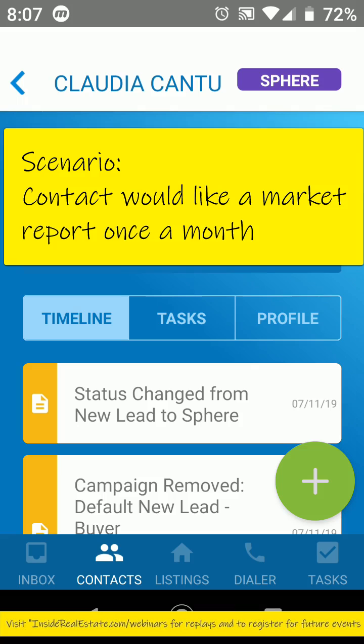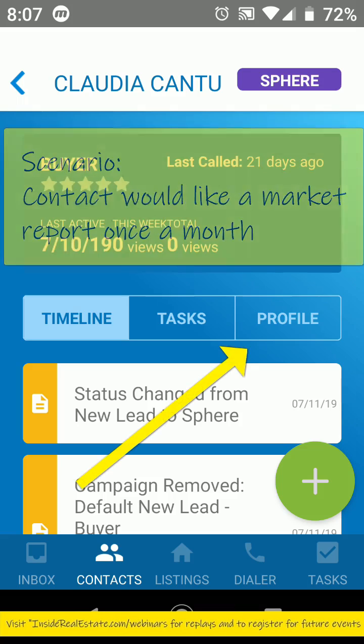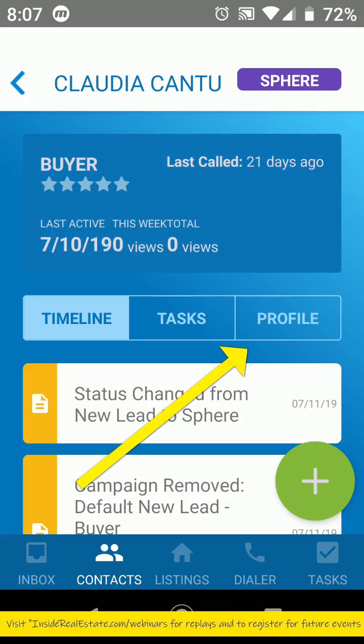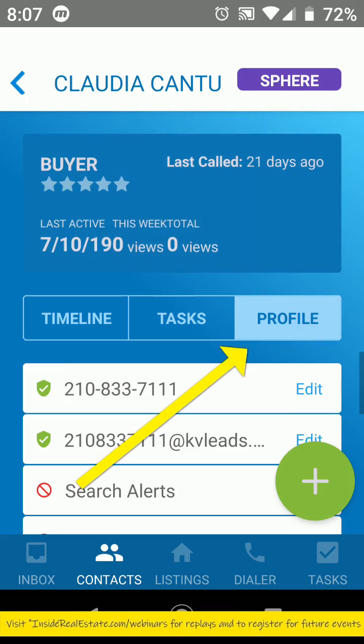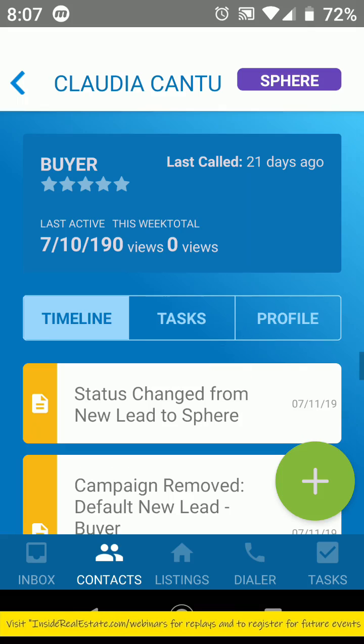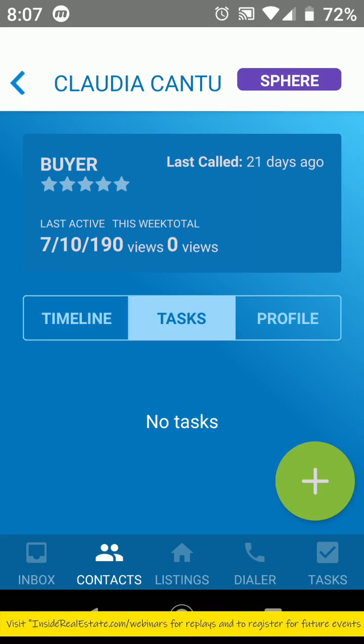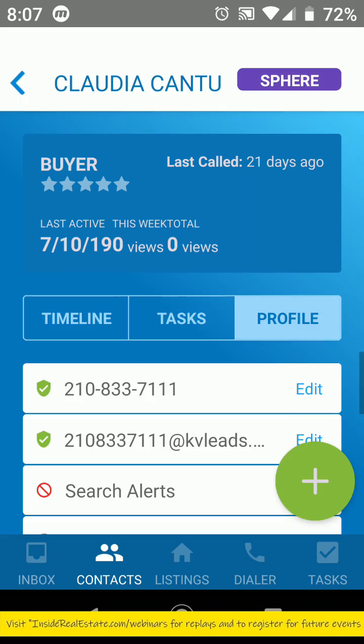All we need to do is tap into the contact itself, then profile. You've got your timeline on the left, tasks in the middle, and profile on the right.